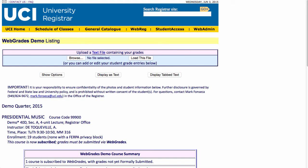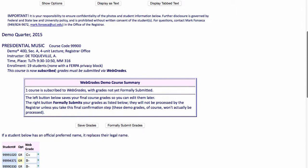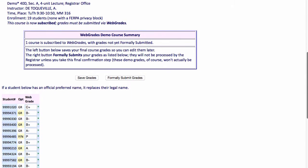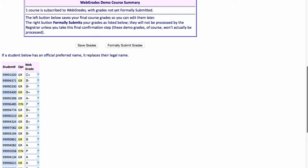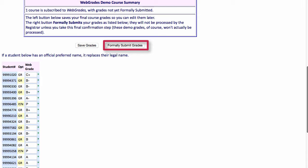You will then be taken to Web Grades, the official final grade submission system for the University Registrar. If needed, you can make adjustments to the grades. You can then either click Save Grades to save the final grades in the system for submission at a later time, or click Formally Submit Grades to officially complete the process.